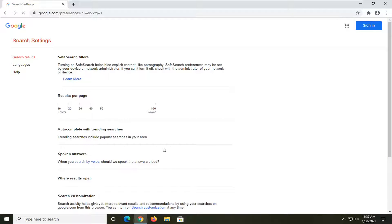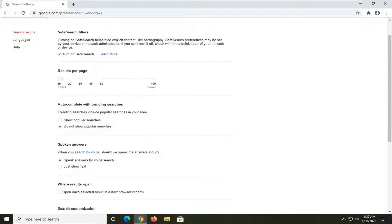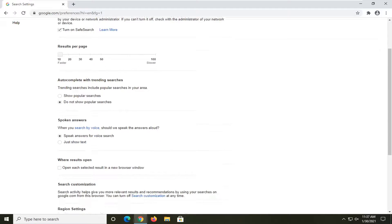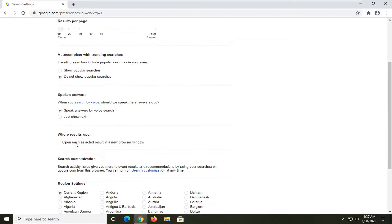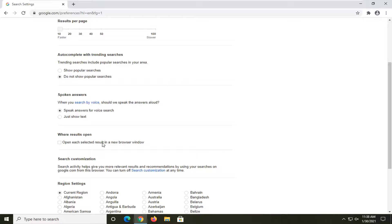You want to now go ahead and see where it says where results open. Where it says open each selected result in a new browser window. If that is checkmarked, you want to uncheck or unselect that by unchecking this box. And if you inversely wanted to open each search result or each selected result in a new browser window, you would actually checkmark that.